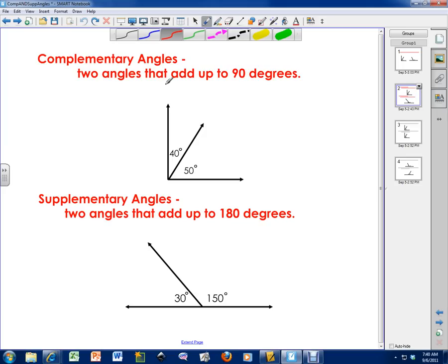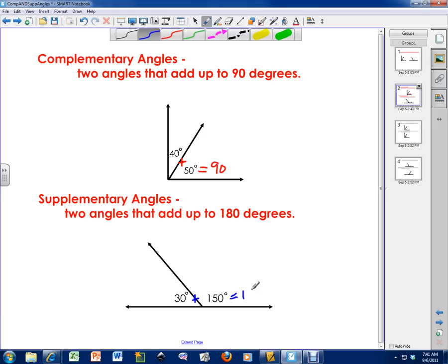Complementary angles are two angles that add up to 90 degrees. So right here I've got an example. If I were to take 40 plus 50, that equals 90 degrees. So this is an example of a complementary angle. I also have supplementary angles, or two angles that add up to 180 degrees. So if I had 30 plus 150, that equals 180 degrees. This is also an example of a linear pair.